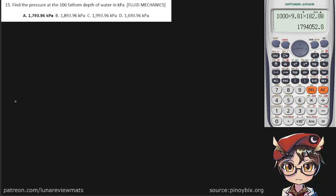Find the pressure at the 100 fathom depth of water in kilopascals. This one's a rather simple problem. The only pitfall is not knowing what a fathom is. It's a rather archaic unit of measurement of length, but it is equal to about six feet.